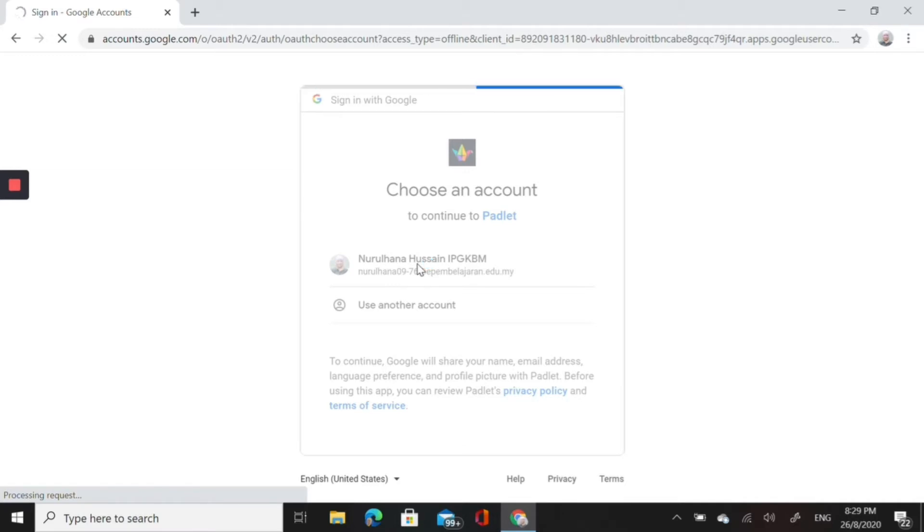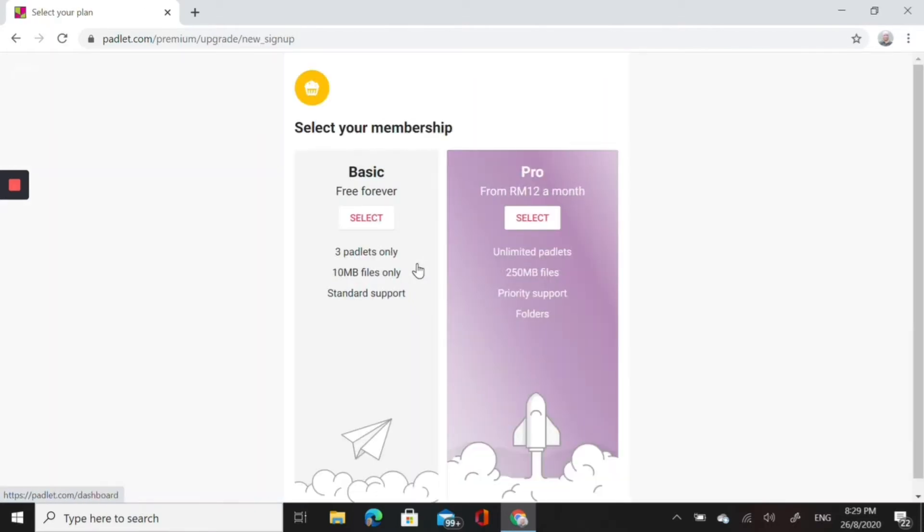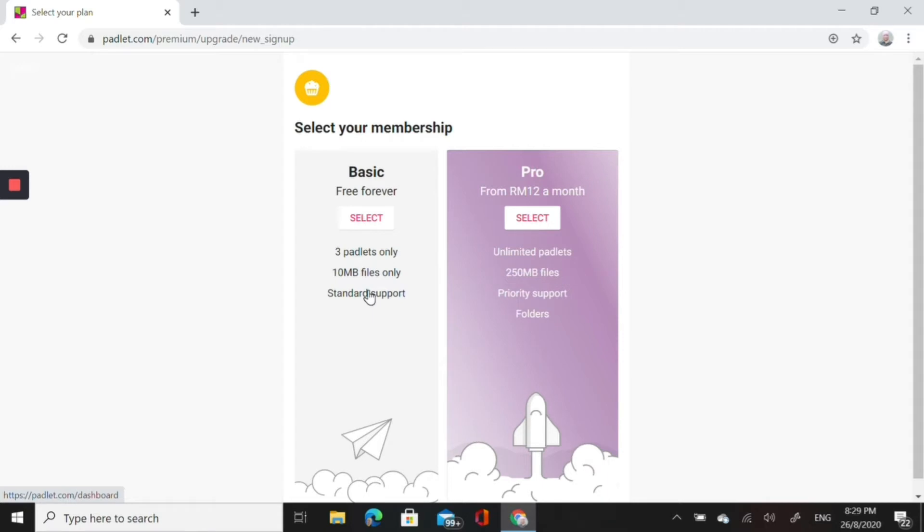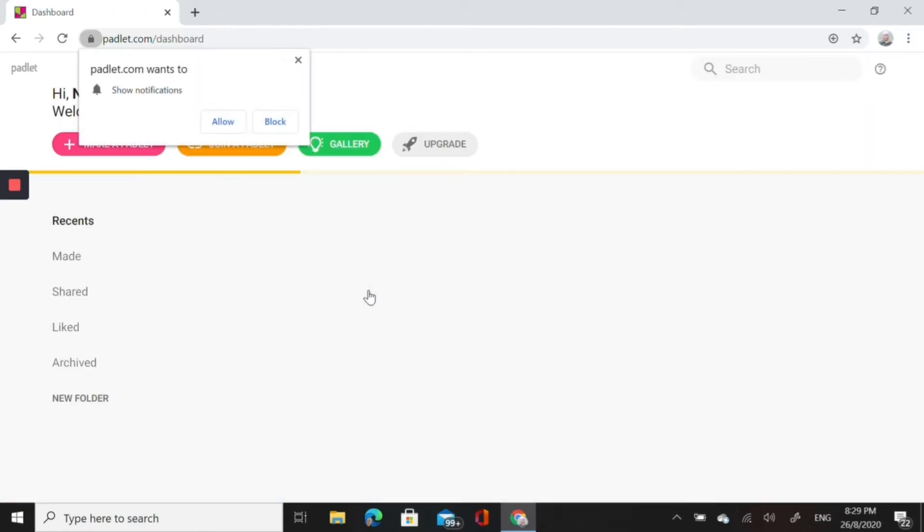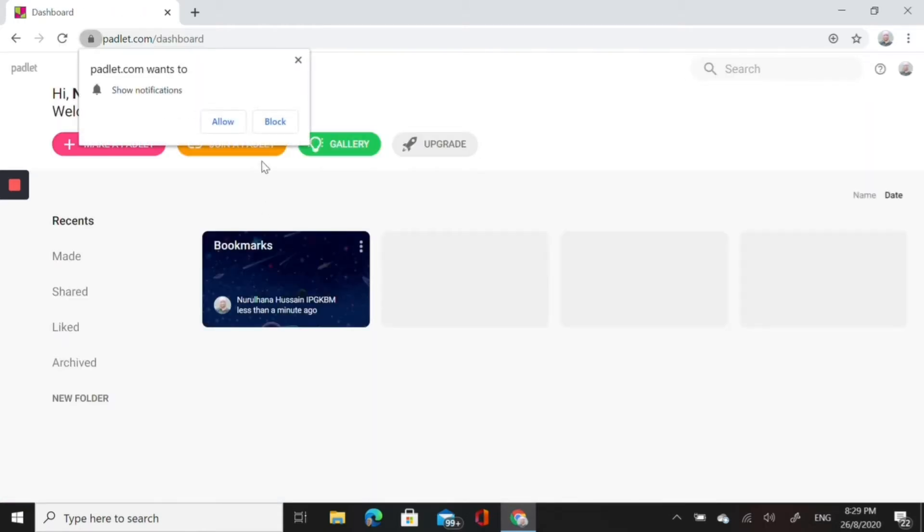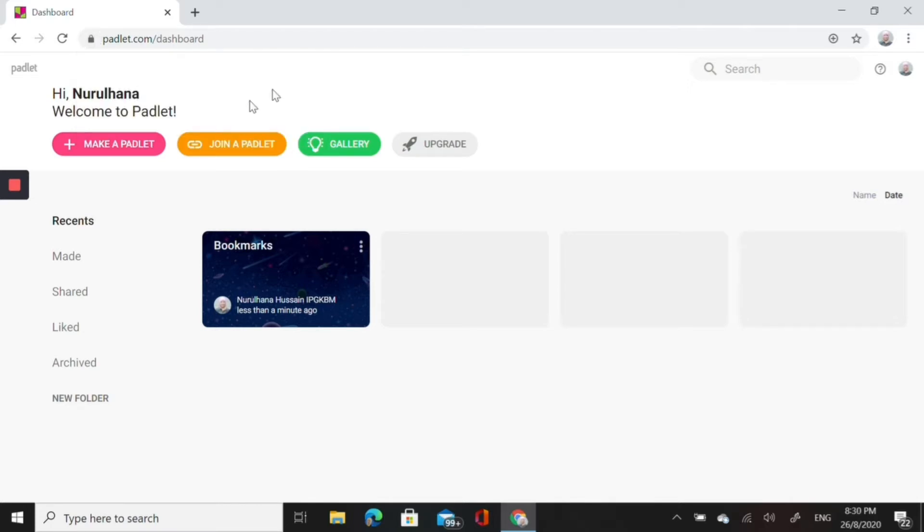Loading takes a little bit of time depending on your internet strength. There are two plans actually, basic and pro. For basic you are only allowed to have three padlets. You don't have to pay, it's free, so when there is a free option then we pick the free one. If you want to receive notification from Padlet then you allow, otherwise you just click no.